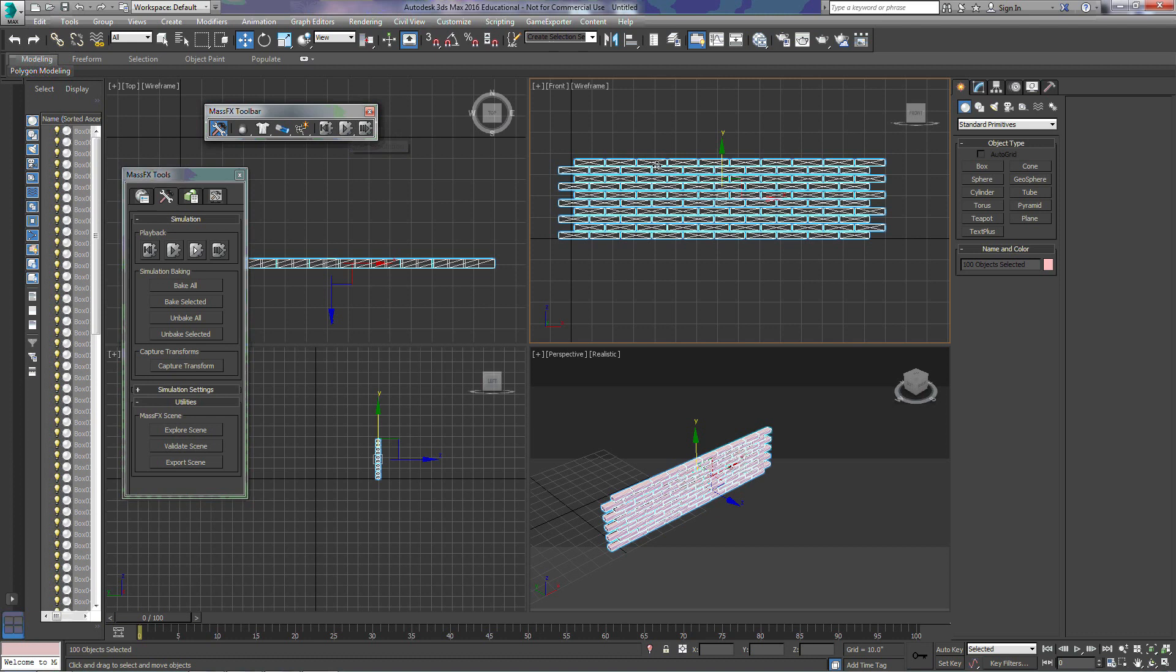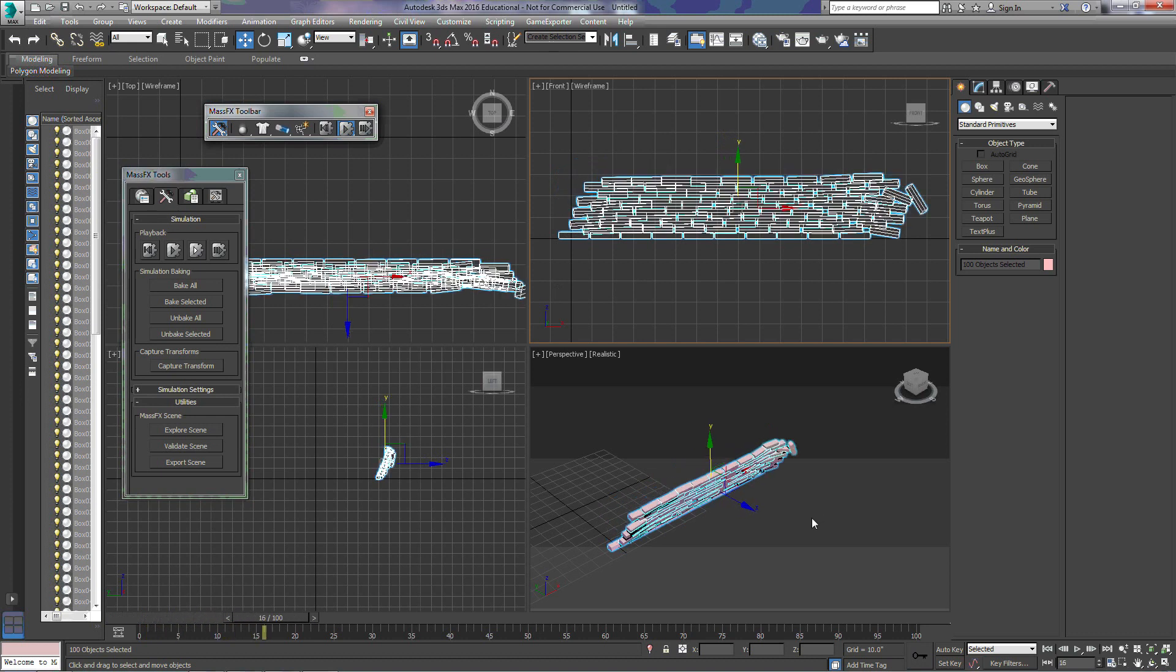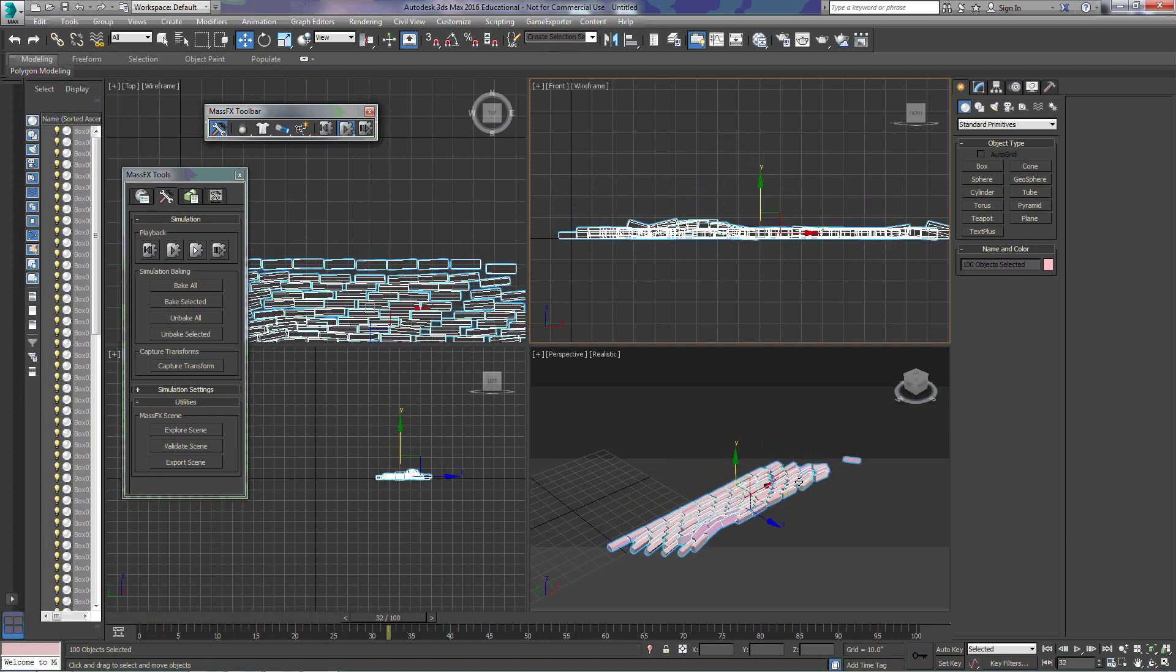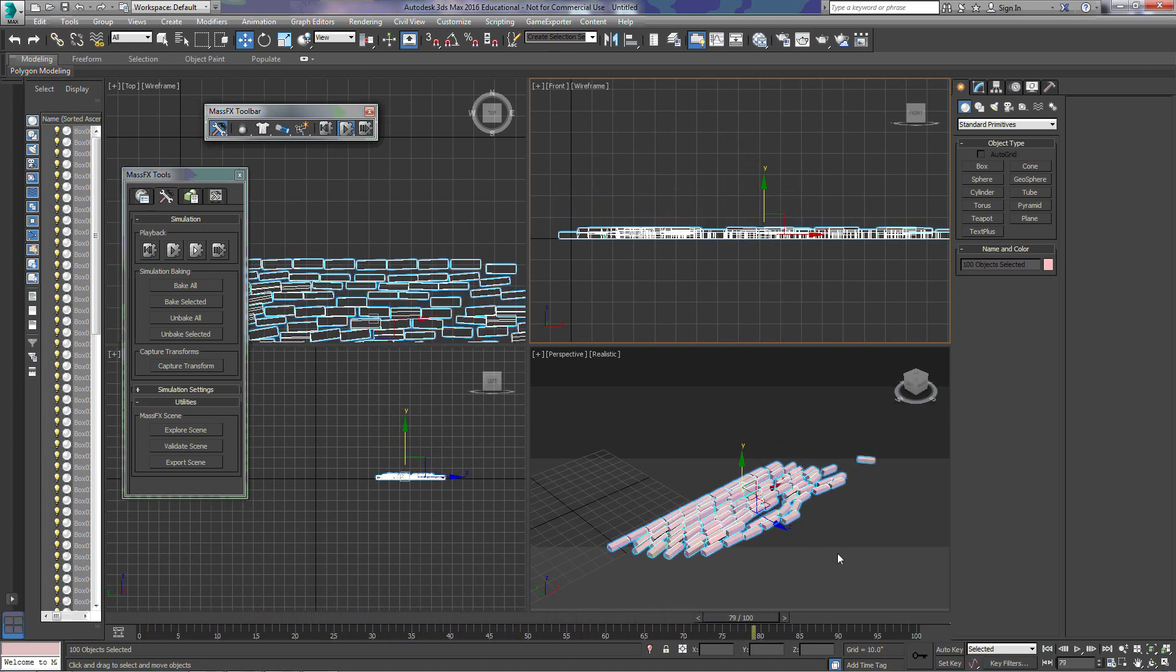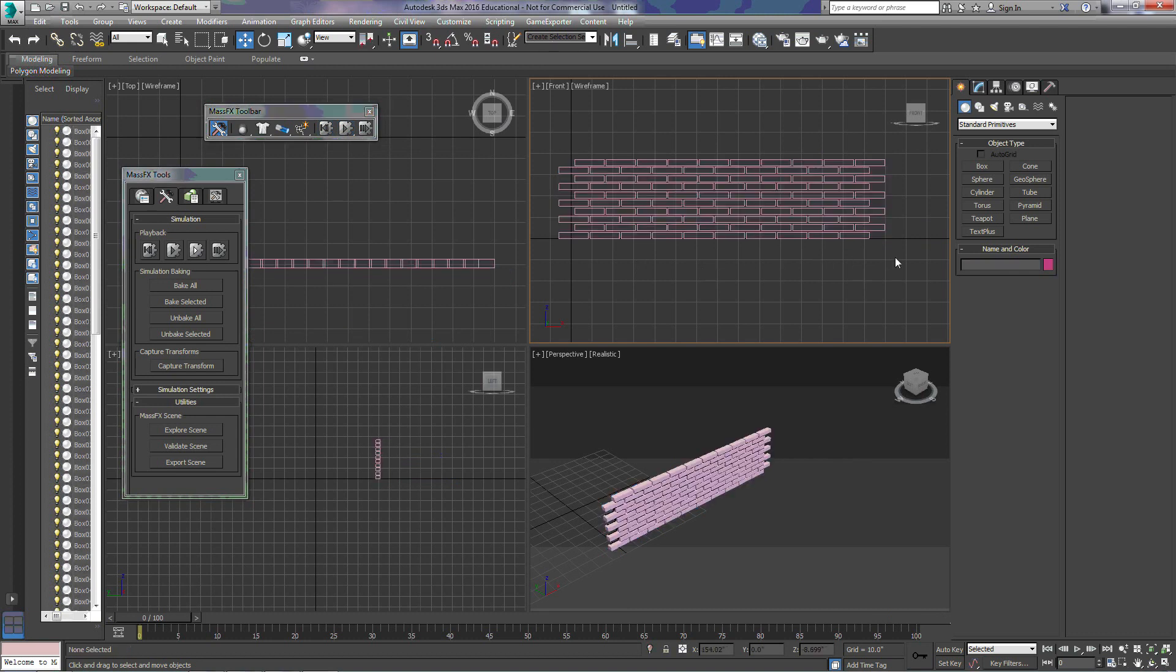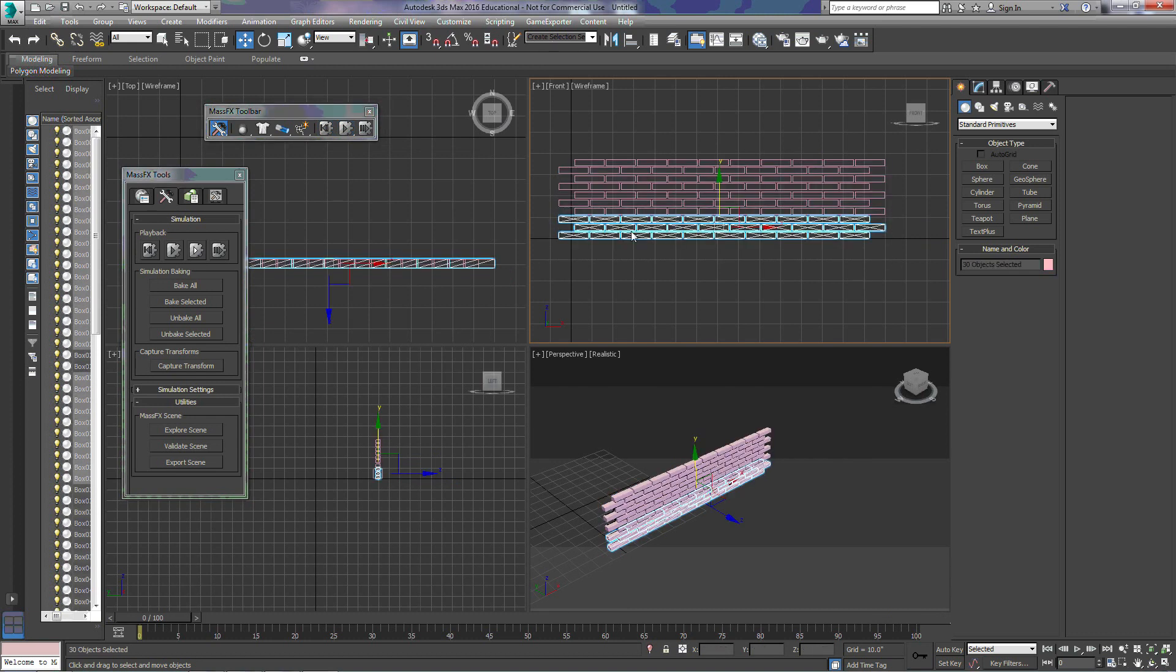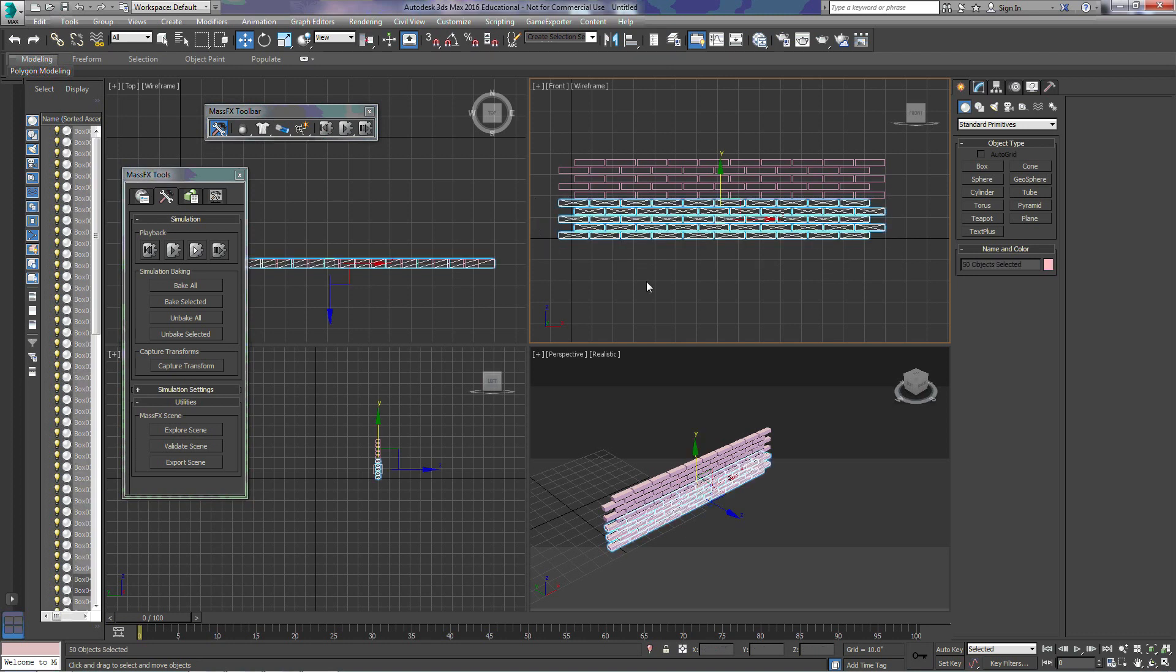Now, when we hit Simulation, what's going to happen is there's probably going to be kind of a little explosion effect here going on. And they fall over. Now, for this particular scene, we're going to reset this. Next, I'm going to copy some of these bricks so that we have something to bounce against.